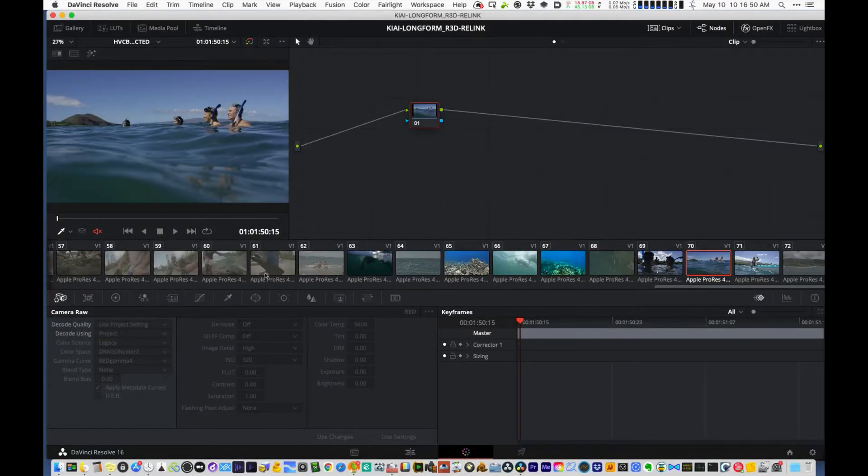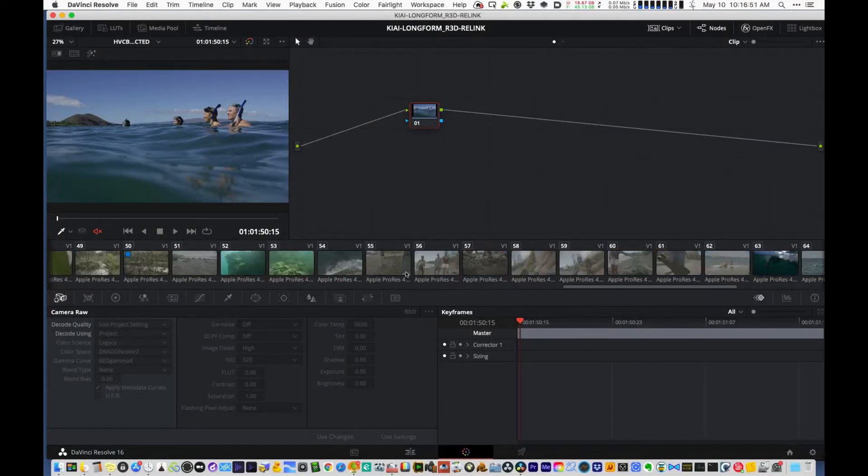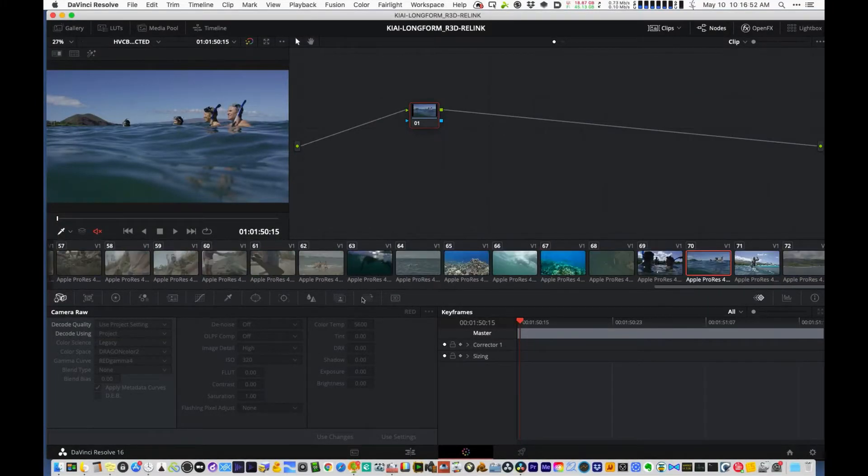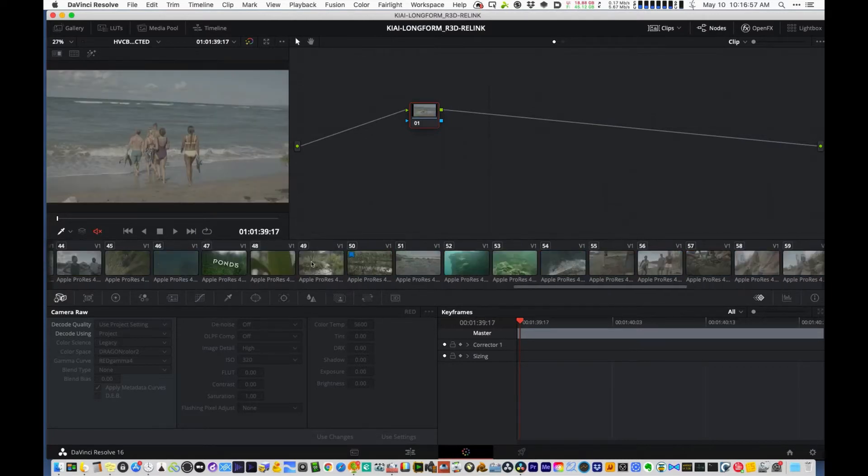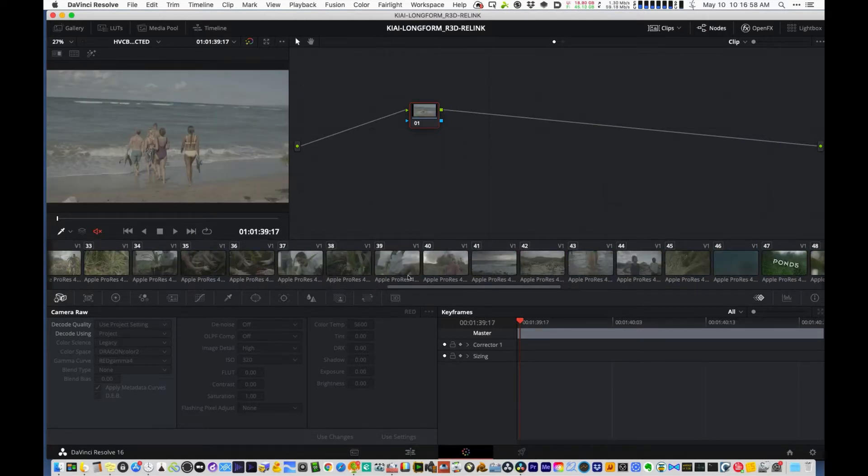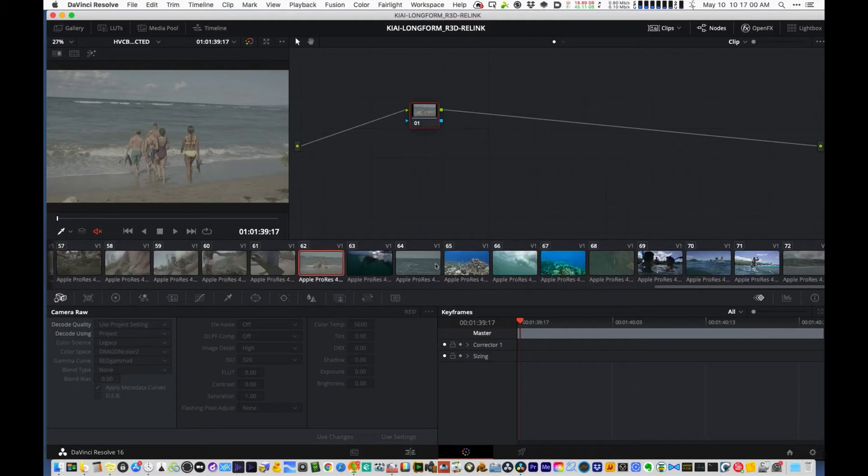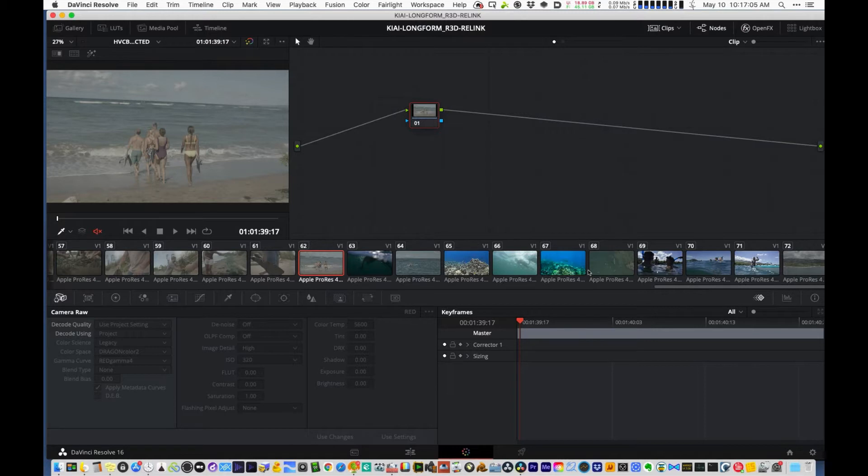So I got this flat file, ProRes 444 export for EDL pre-conform. Most of it was shot in Alexa, there's some stock. But as I was color correcting it, and this never occurred to me until I was too deep into color correcting to figure it out.